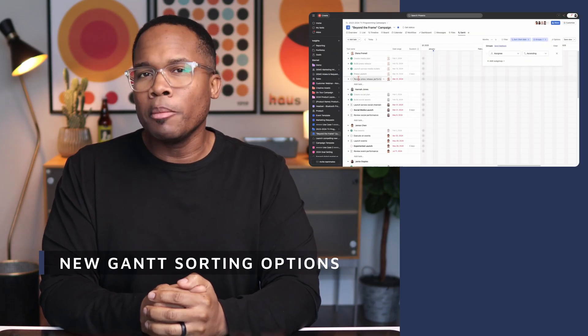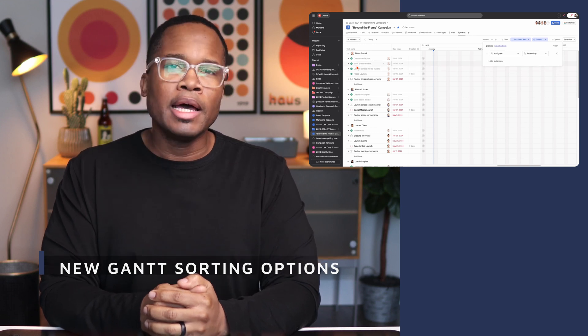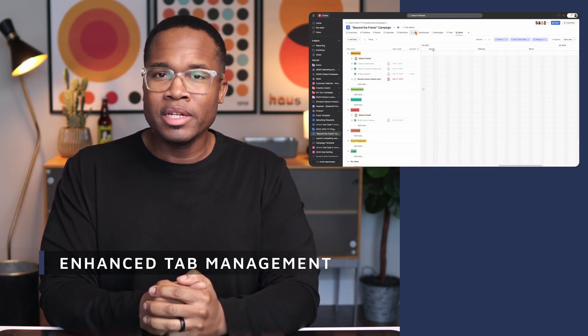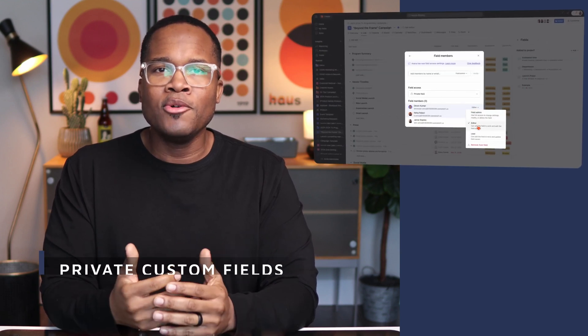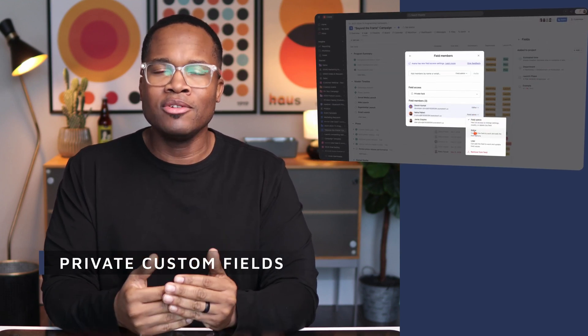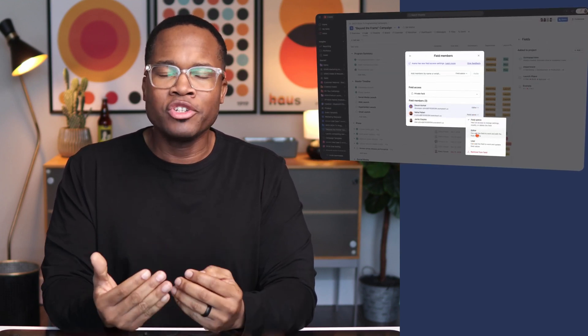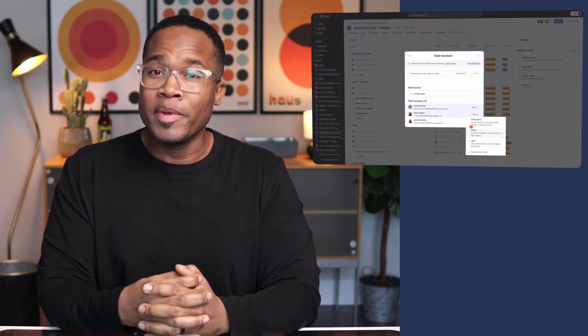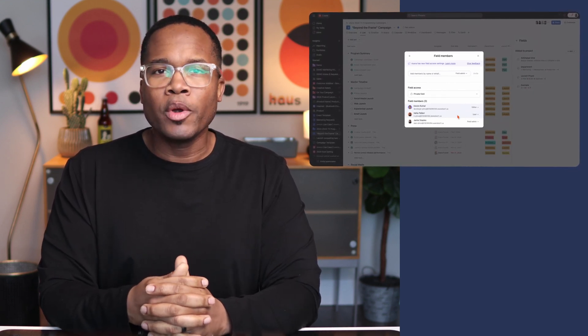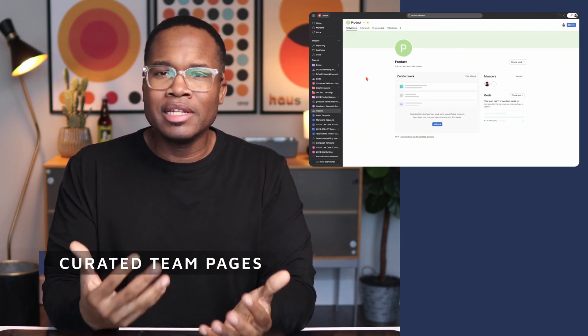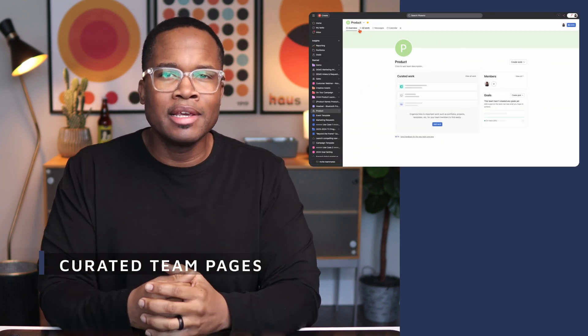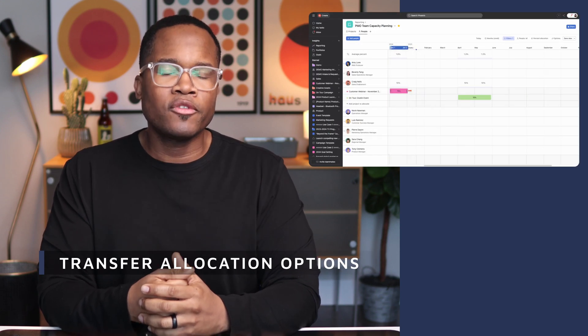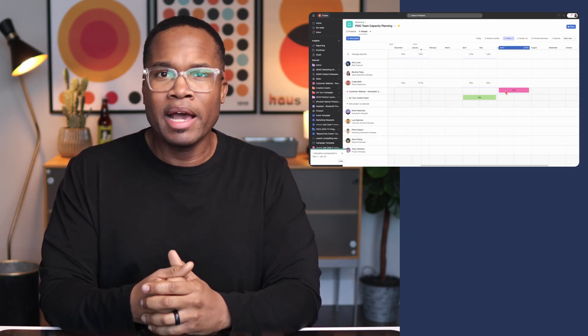Number one, we're going to be talking about new sorting options in the Gantt view. Second, we're going to talk about enhanced tab management in your project view. Then we're going to be looking at new private custom fields and different editing permissions and rights. I know a lot of you are going to be really excited about this because we've been asking for it for a long time. Then we're going to look at some new curated team pages and what Asana is rolling out for us. And then last, we're going to finish off with new transfer allocation options inside of the capacity plan.